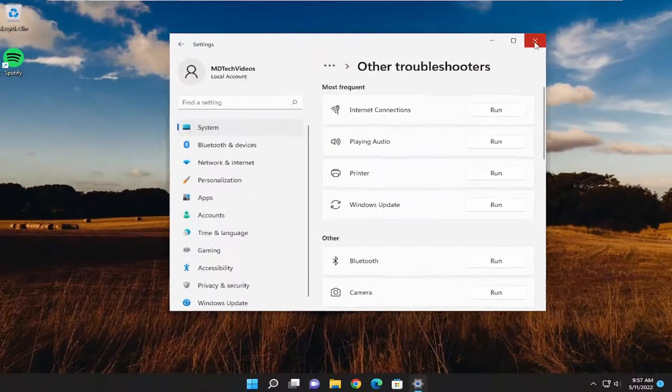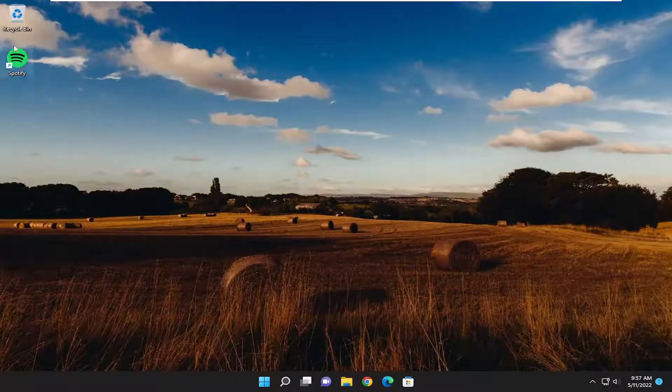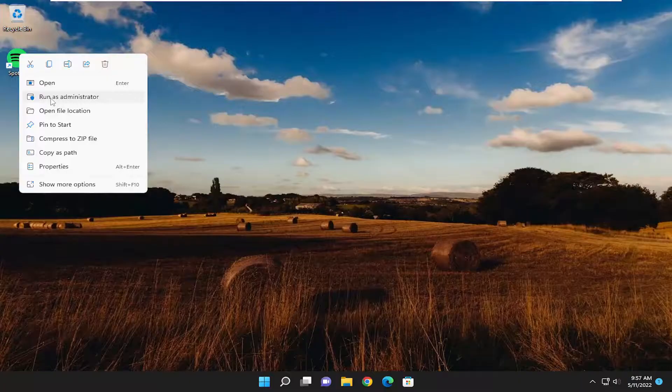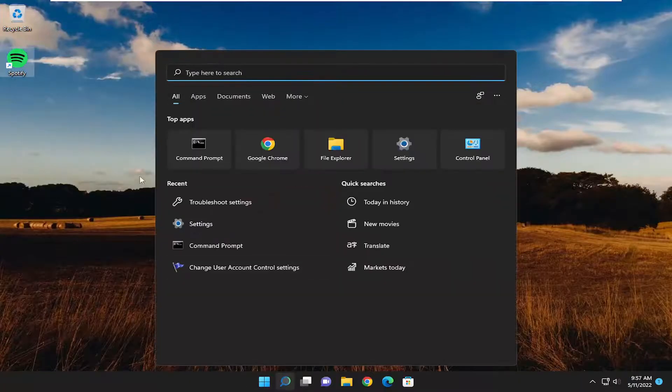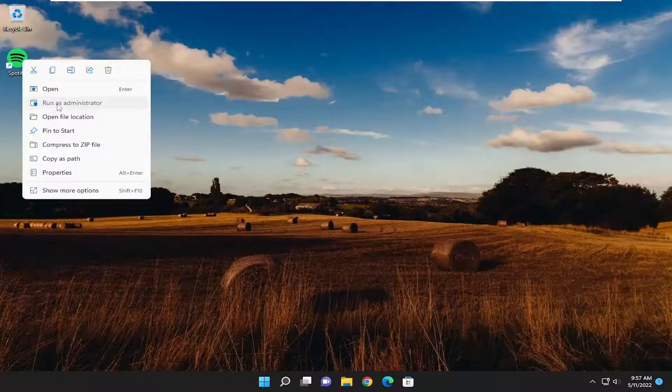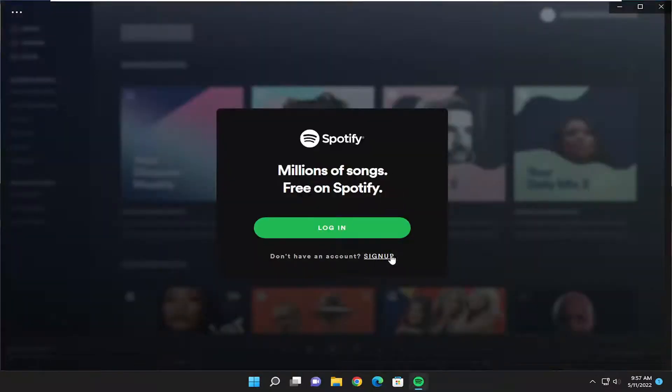You may also want to try running Spotify as an administrator. So if you have a desktop shortcut, you could right click on it and then run as administrator. Or through the search menu, go ahead and try running it as an administrator and see if that potentially provides a workaround for you as well.